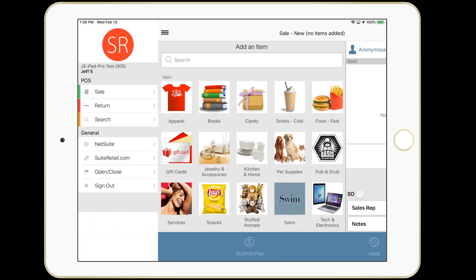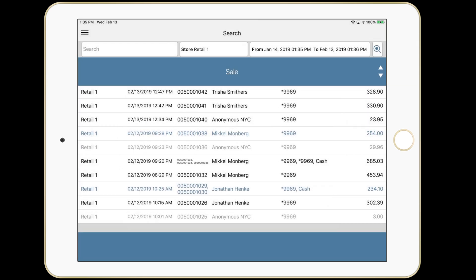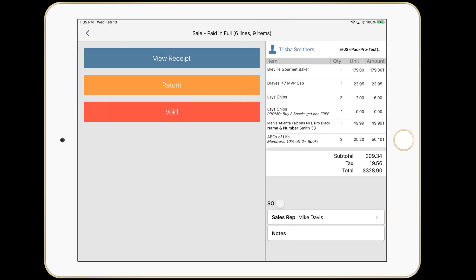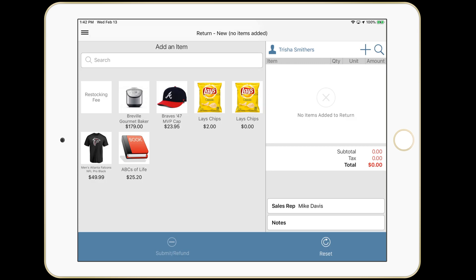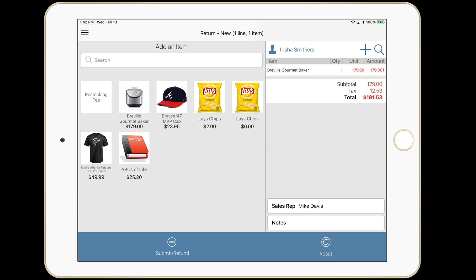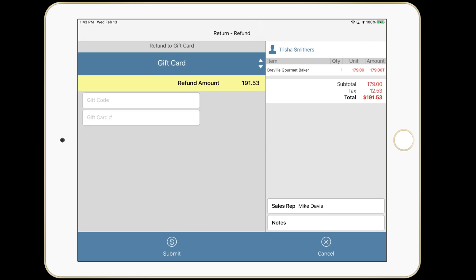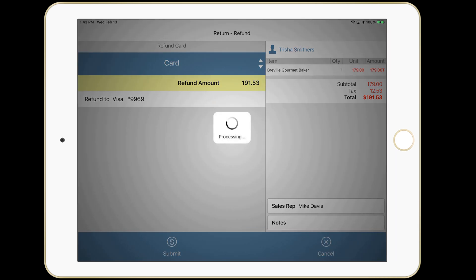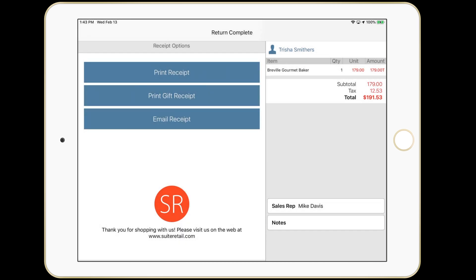We're going to navigate to search here and find that sale that we just did. I can void it or return it. Let's do a return. I can scan or select the item being returned. We'll return this baking appliance. And we'll submit. I can refund a gift card, very popular these days, or I can put it back to the card that was originally used. And that's it.